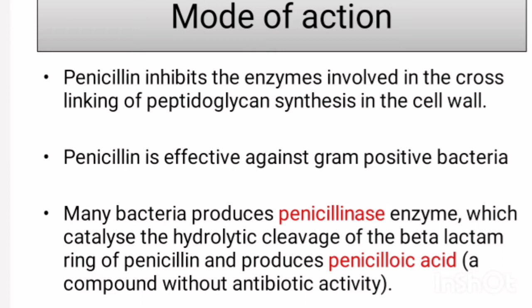Penicillinase-producing organisms produce penicillinic acid, which is a compound without antibiotic activity. Therefore, contamination of the fermentation medium by penicillinase-producing microorganisms can result in the destruction of accumulated penicillin.